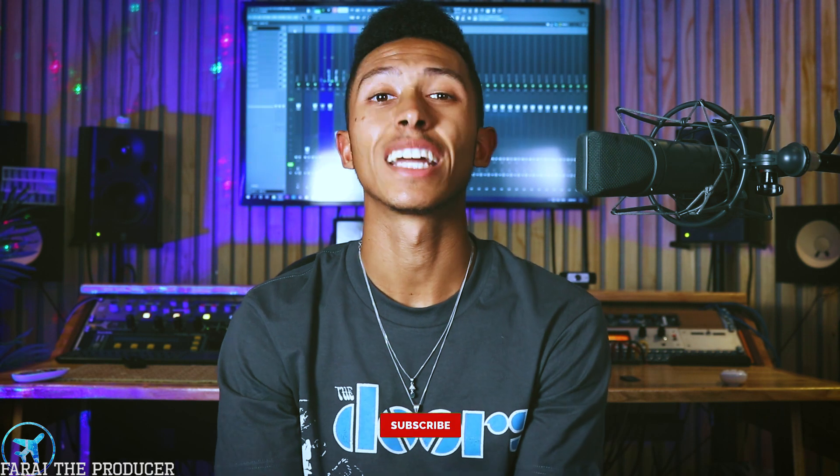What is up everybody, it is your boy Pride, thank you once again for tuning into another video. Shout out notification squad, thanks for tuning in again. Today we're going to be covering a little Lil Mosey style vocal effect.